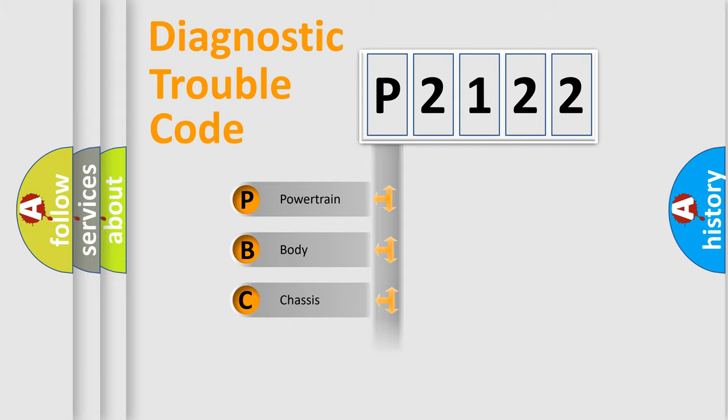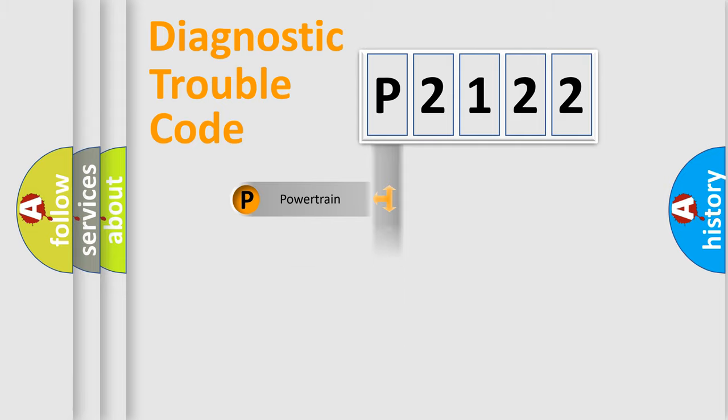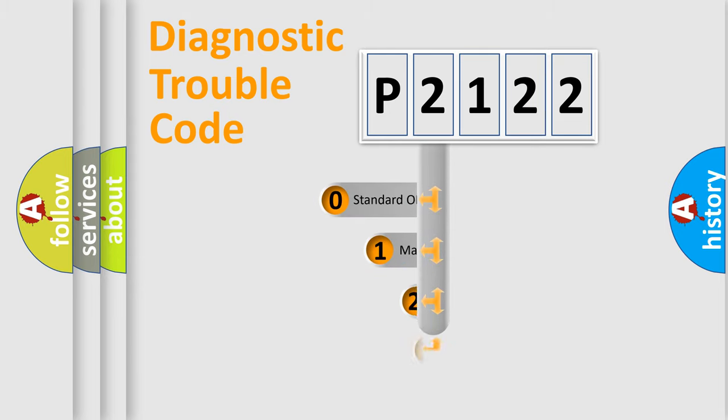We divide the electric system of the automobile into four basic units: Powertrain, Body, Chassis, and Network. This distribution is defined in the first character code.